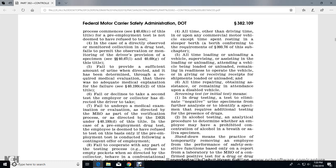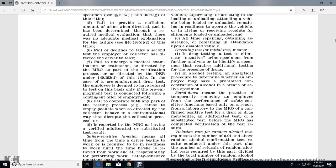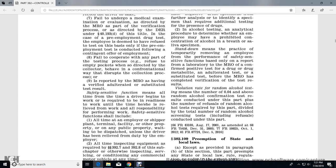Screening test (initial test) means a drug test that has eliminated a negative urine specimen from further analysis, or a specimen that requires additional testing for the presence of drugs. Alcohol testing analytical procedures determine whether an employee may have a prohibited concentration of alcohol in breath or saliva specimens. Stand Down means the practice of temporarily removing an employee from performing safety-sensitive functions based solely on a report from the laboratory to the MRO of a confirmed positive test for a drug or drug metabolite, adulterated, or substituted test, prior to the MRO completing the verification of test results.